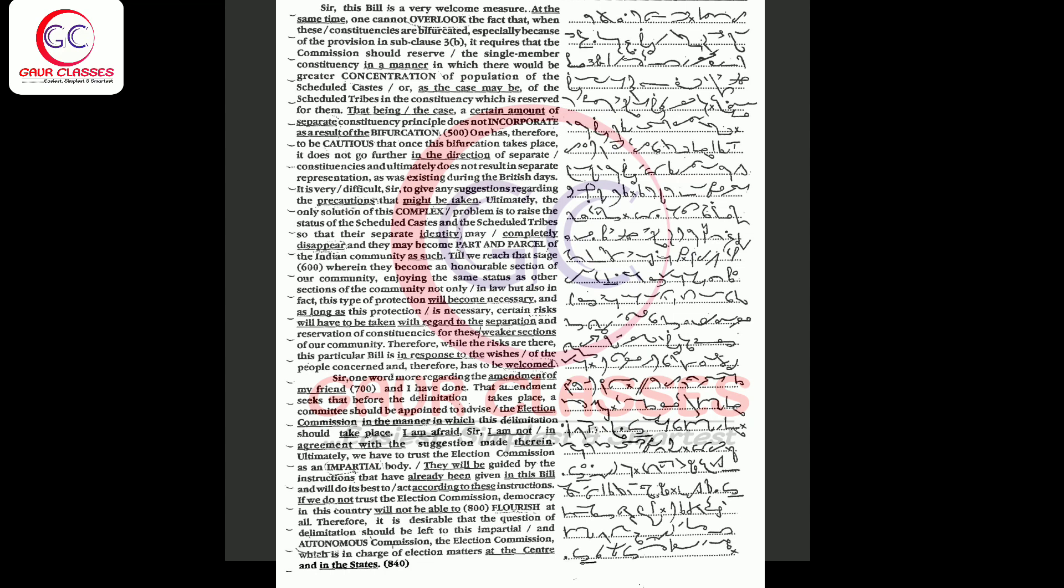Till we reach that stage wherein they become an honorable section of our community enjoying the same status as other sections of the community, not only in law but also in fact, this type of protection will become necessary, and as long as this protection is necessary, certain risks will have to be taken with regard to the separation and reservation of constituencies for these weaker sections of our community.